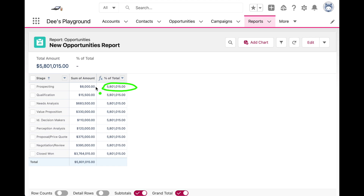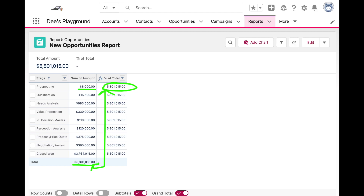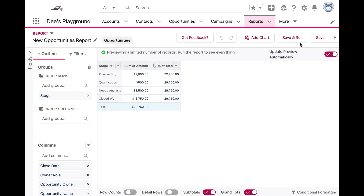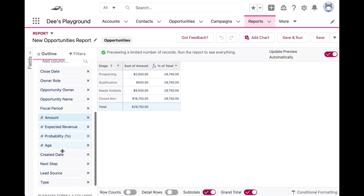What we want to do is figure out: for each stage, for example Prospecting has $8,000 out of the $5.8 million — what is that reflected as a percent? Basically we're taking the stage amount and dividing it by the grand total, which also happens to be the number returned by our PARENTGROUPVAL function. So let's go back into the report builder and do that mathematical equation.